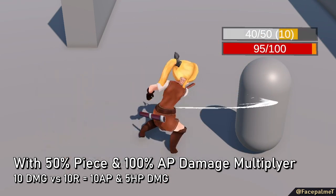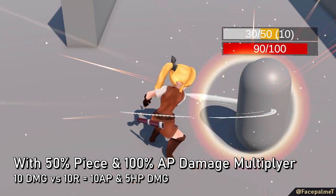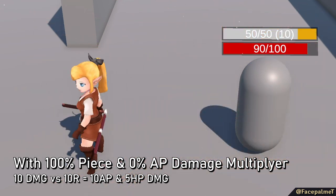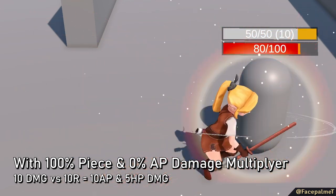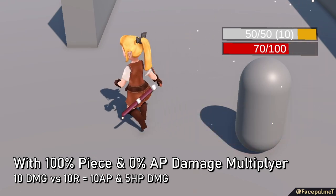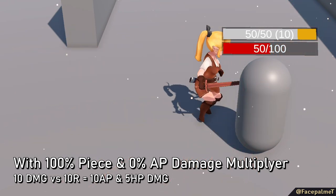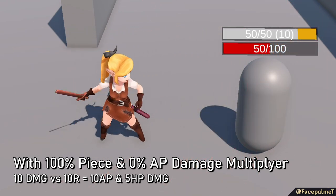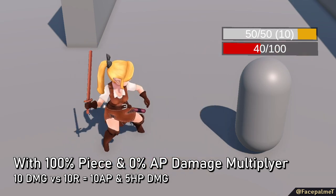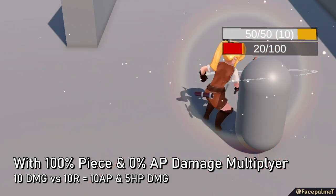Pierce, on the other hand, is a percentage of the total damage that ignores resilience. These two stats can be used in tandem, so by setting the AP damage multiplier to 0% and the pierce to 100%, AP is completely bypassed. This is intended to be used for armor piercing attacks, like a sword thrust.